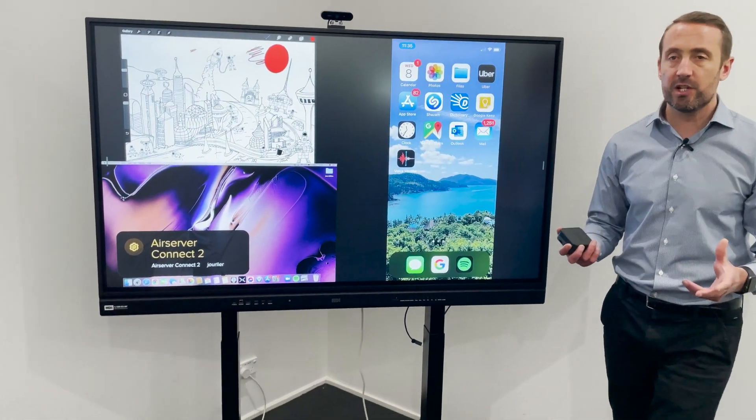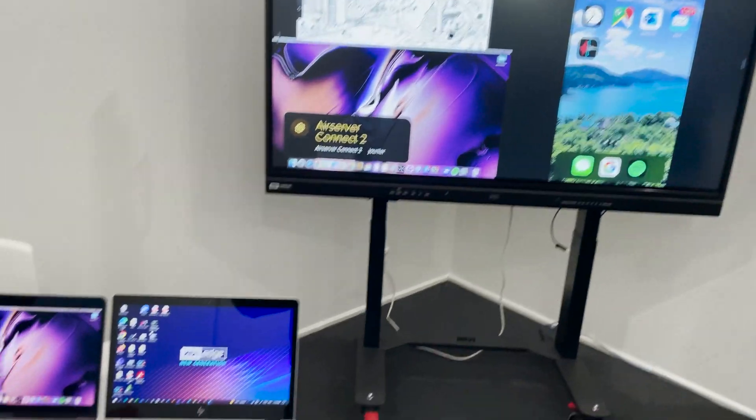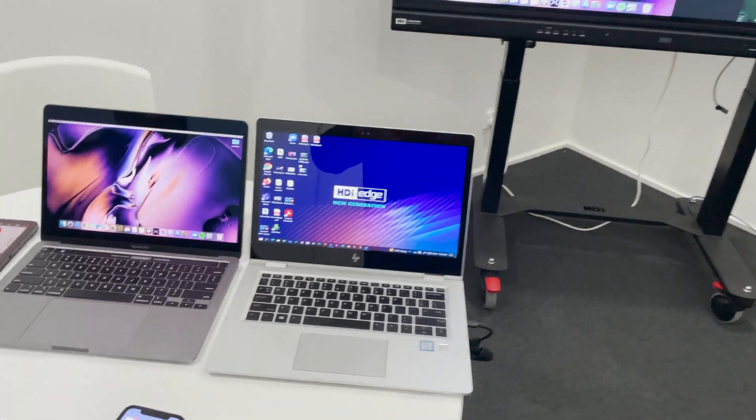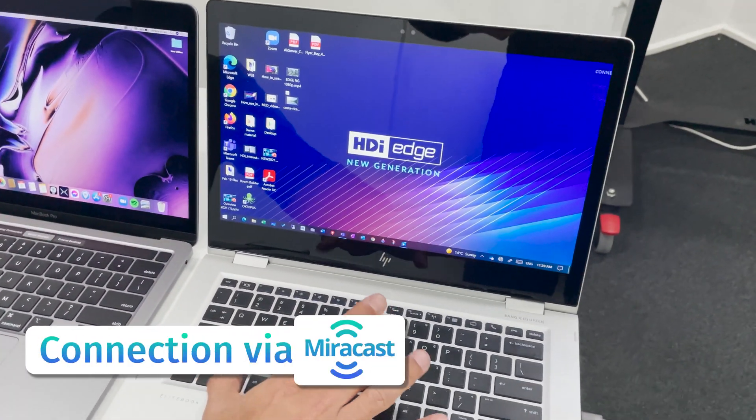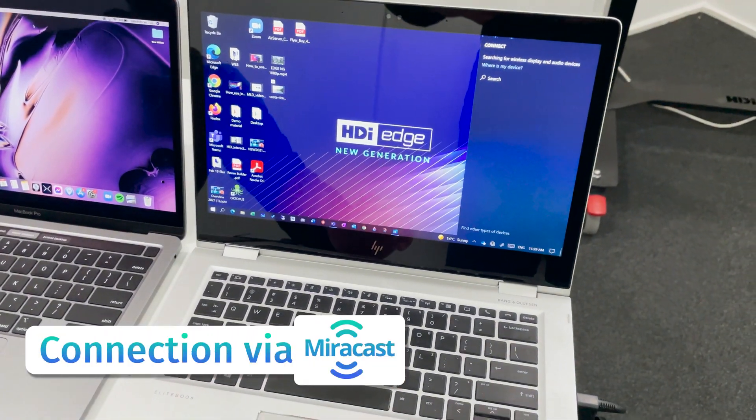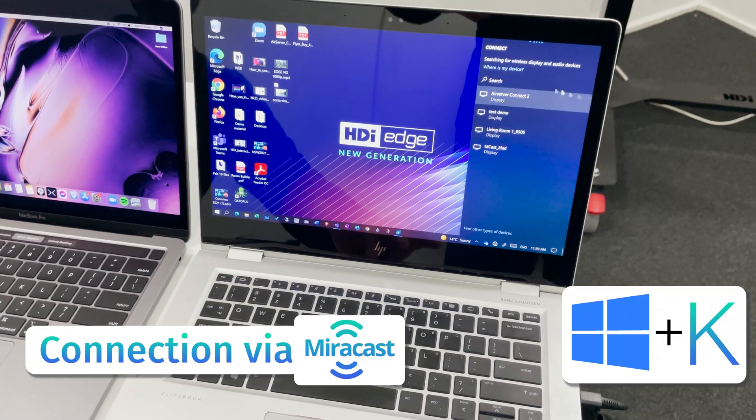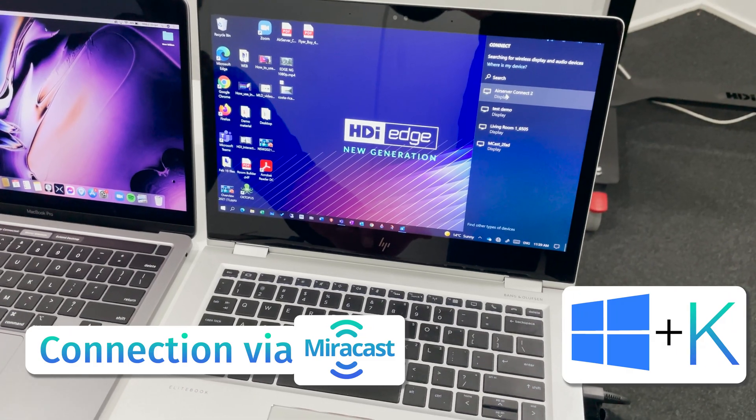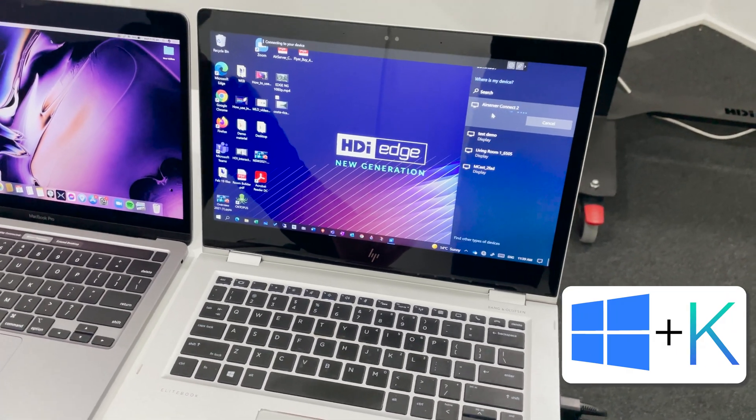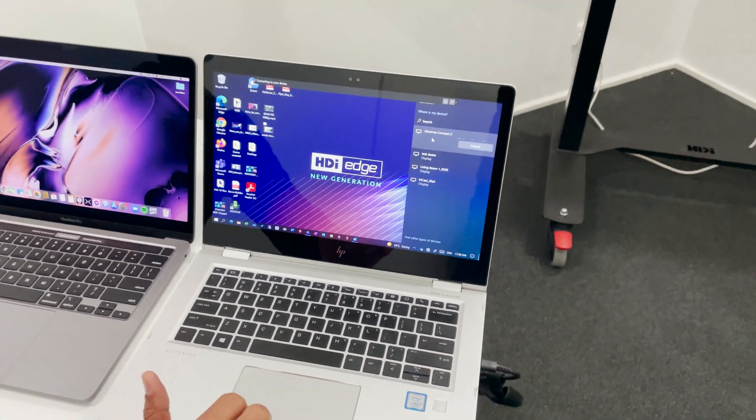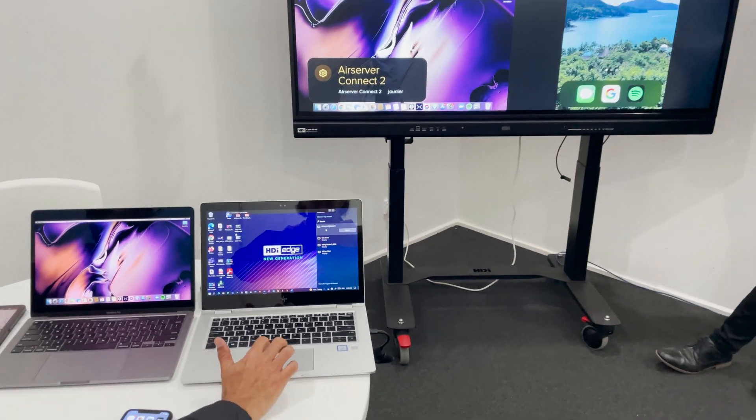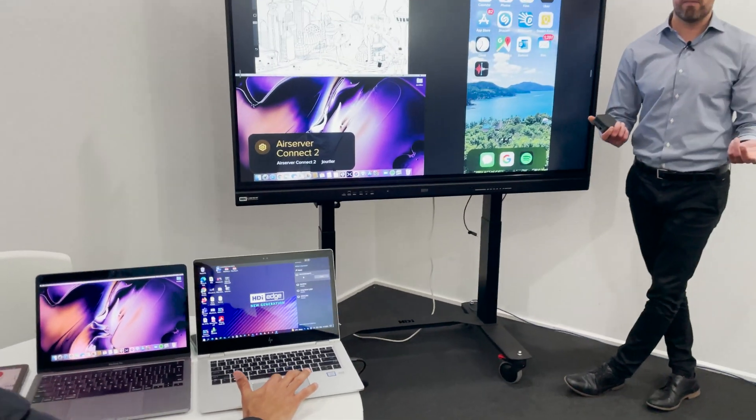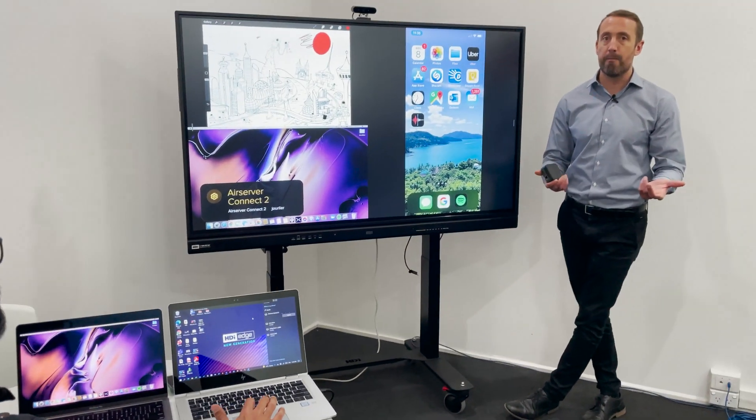To complete the picture we've got a fourth device, a Windows 10 device. We'll use Miracast in this instance to select the AirServer Connect 2 box. And with this one you have the additional bonus of having touchback support pass-through as well.